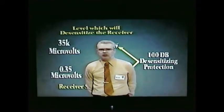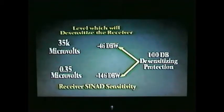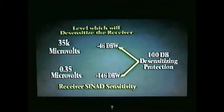The Electronic Industries Association of the USA has a measurement procedure that provides a number describing the protection that a receiver has against desensitizing. This EIA test tells how much signal strength above the receiver sensitivity the receiver will tolerate without serious desensitizing, expressed as decibels above the receiver sensitivity. For example, if a manufacturer says that his EIA receiver desensitizing protection is 100 dB, it means that 100 dB above the receiver sensitivity is the signal level which will begin to desensitize the receiver.